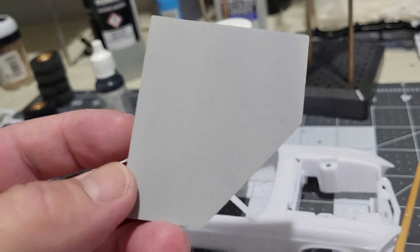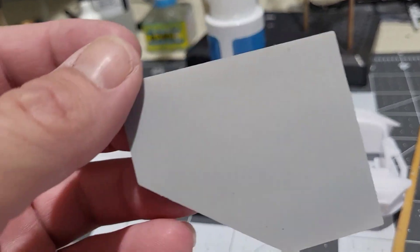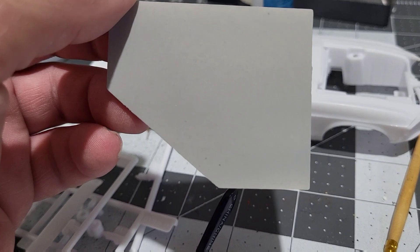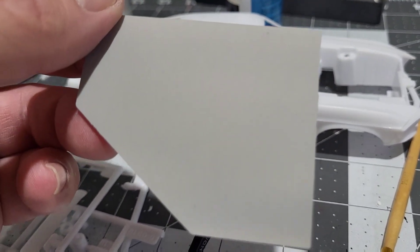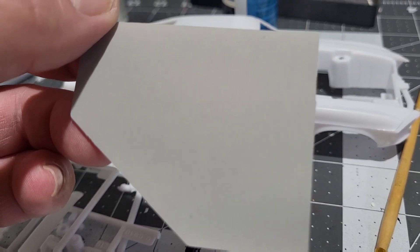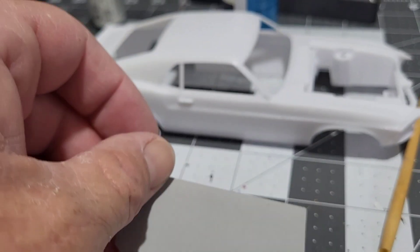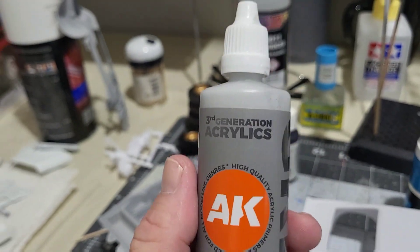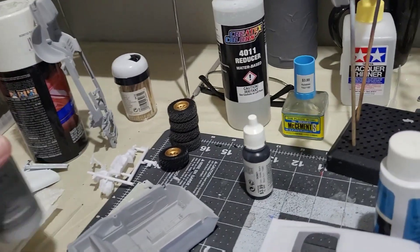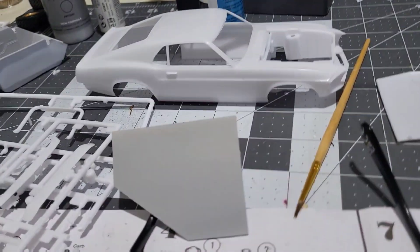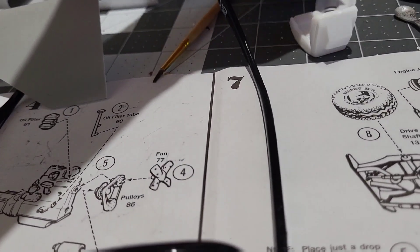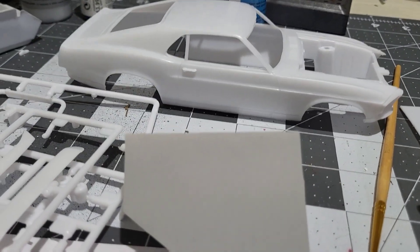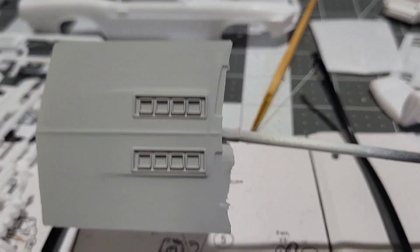So what I did was I reshot my test piece again. I sanded the old primer test off and this is the AK acrylic primer. I had a feeling that it was thin enough. This was the Camaro hood that I had left over.